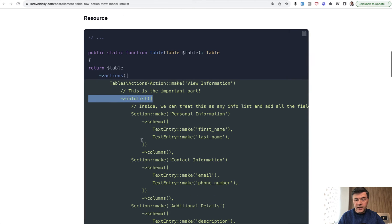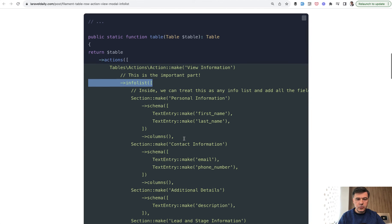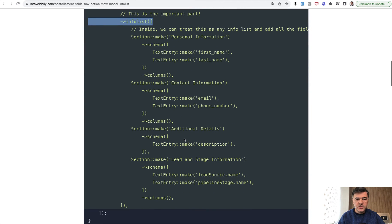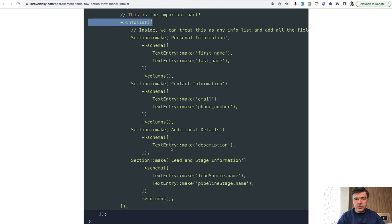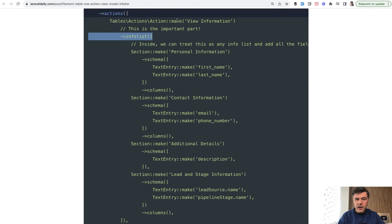And then inside you use any structure of InfoList as you want, sections, text entries, and other entries. So you don't need to define the view page. You don't need to define any action, just provide InfoList.